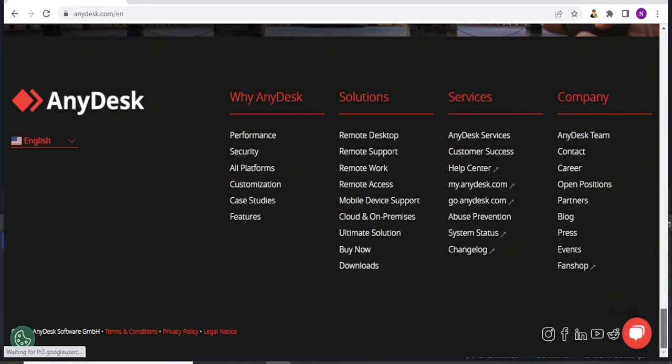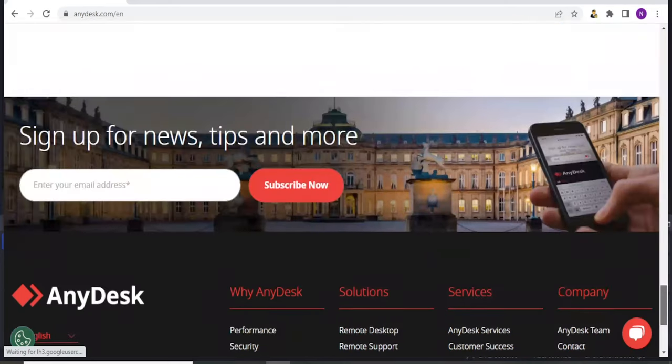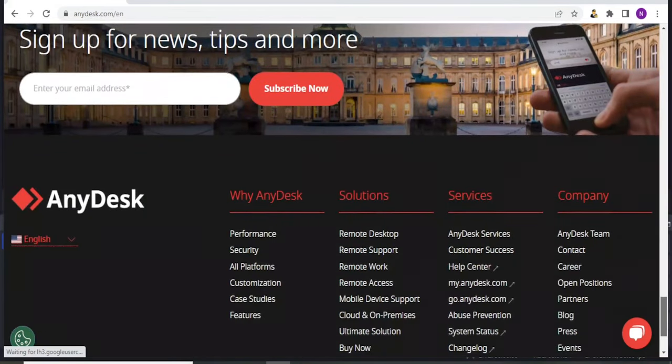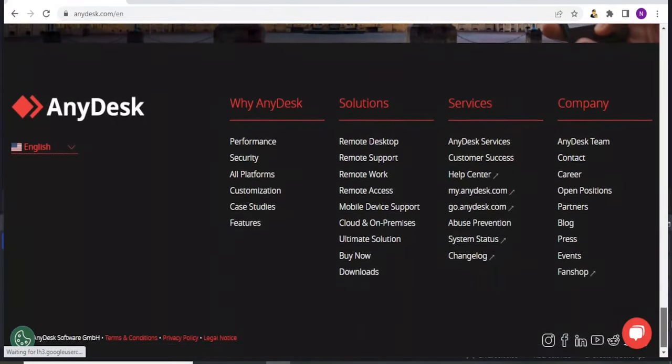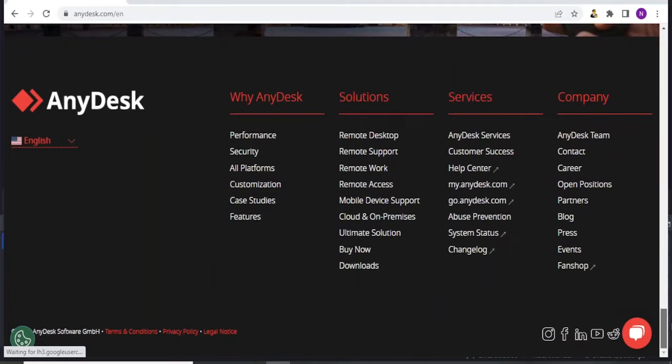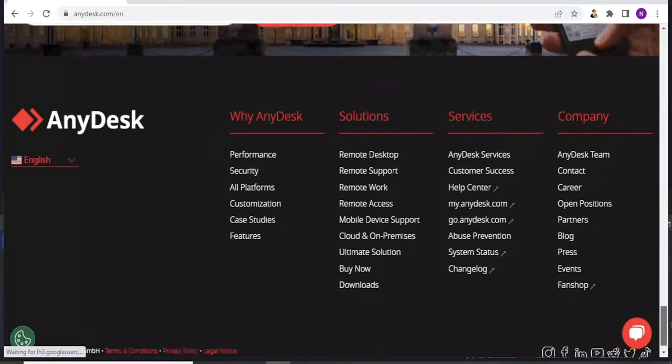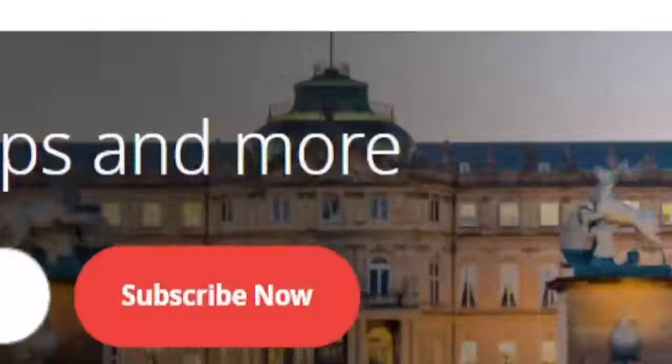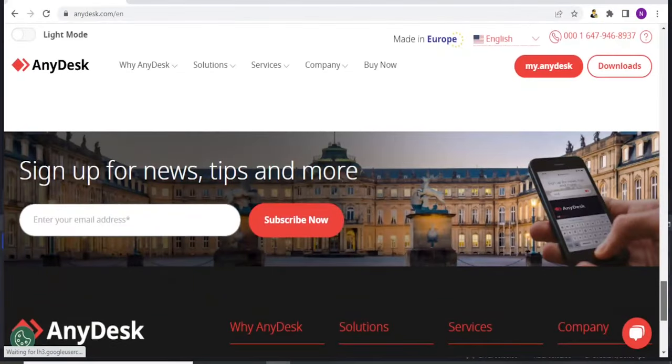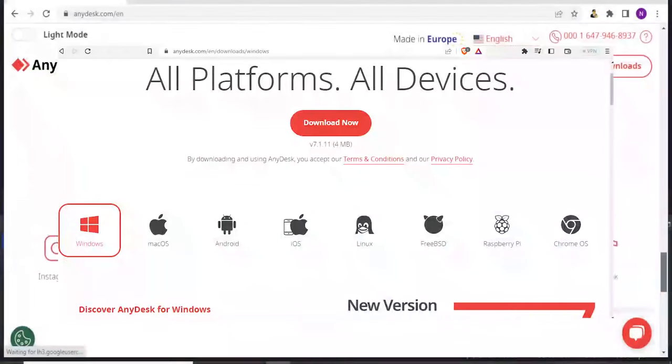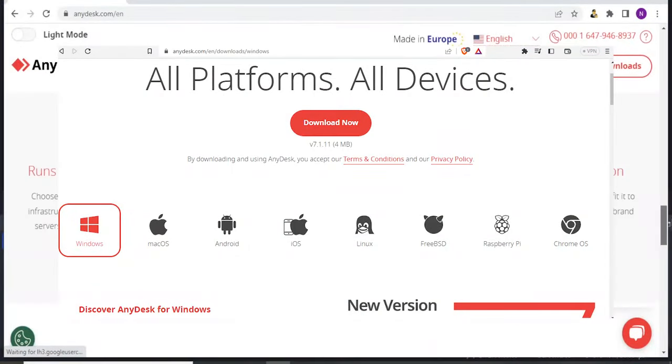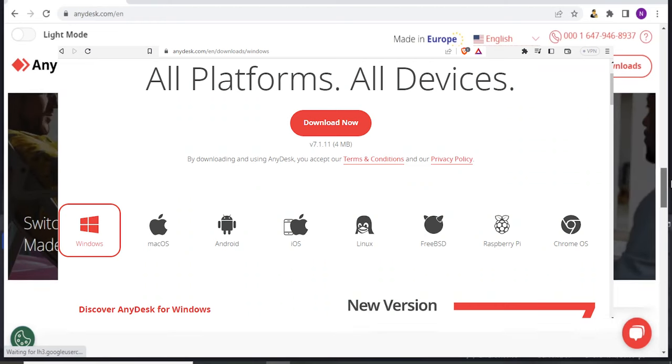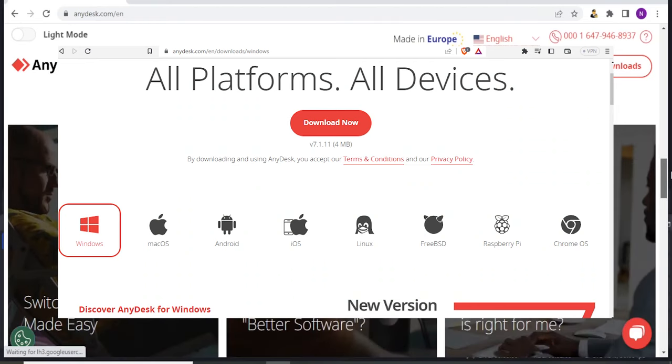The software offers features like file transfer, keyboard synchronization, session recording, and remote printing. And it is available on various operating systems, including Linux, macOS, Android, and iOS.